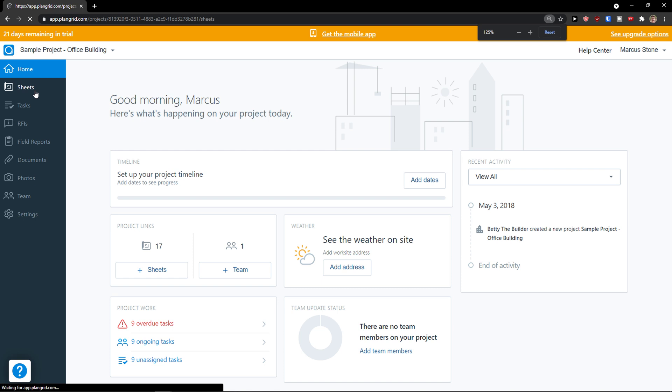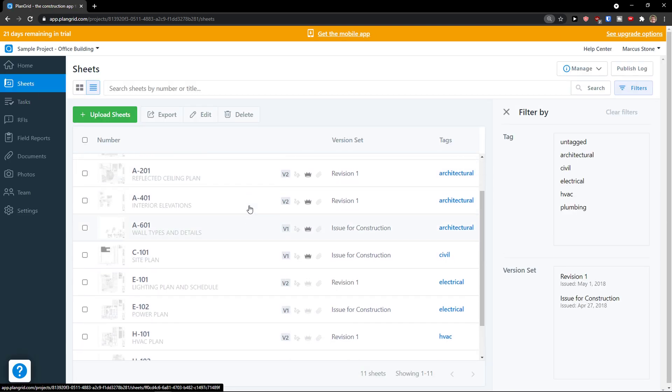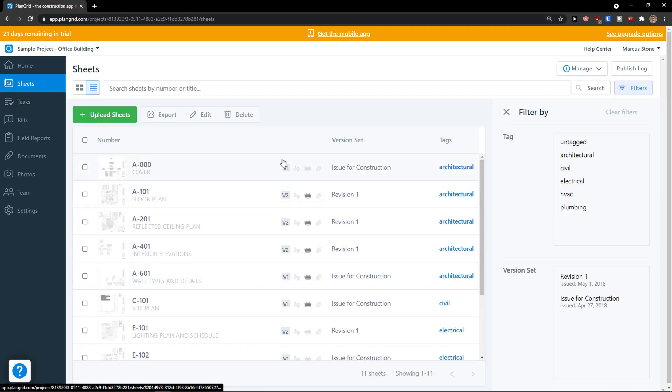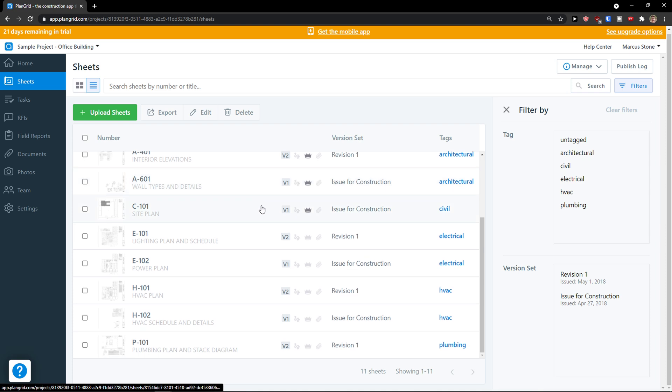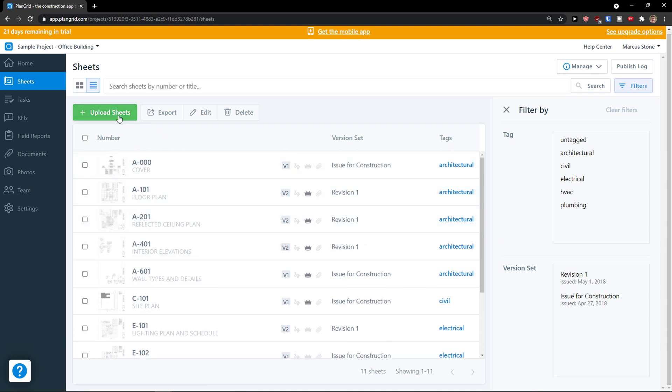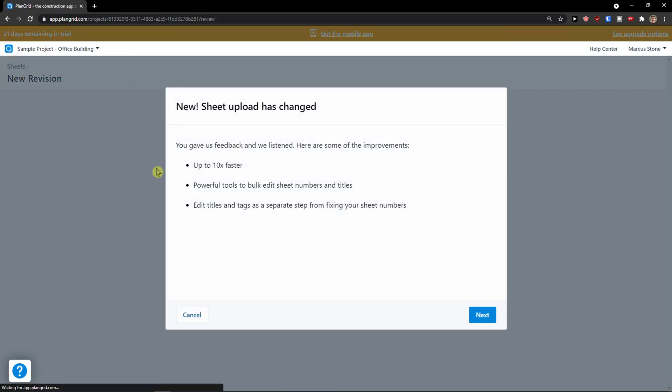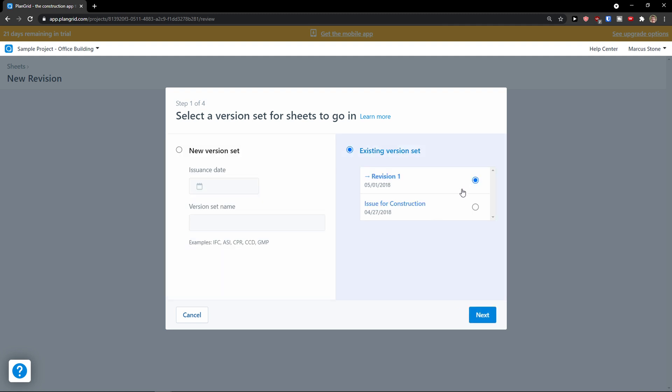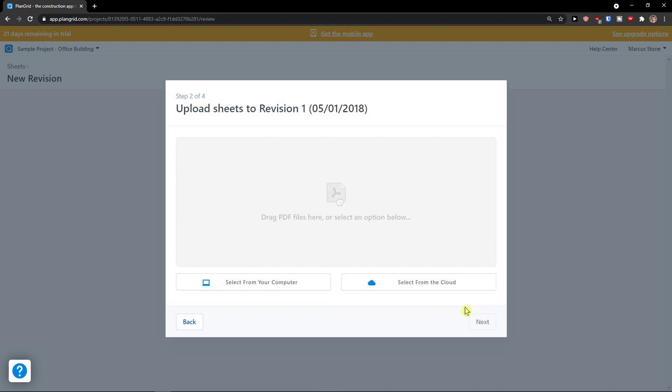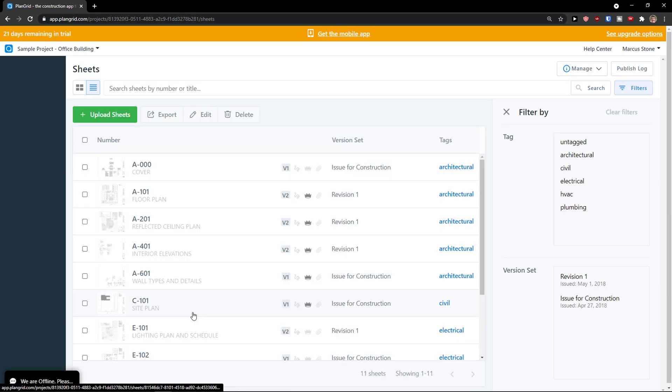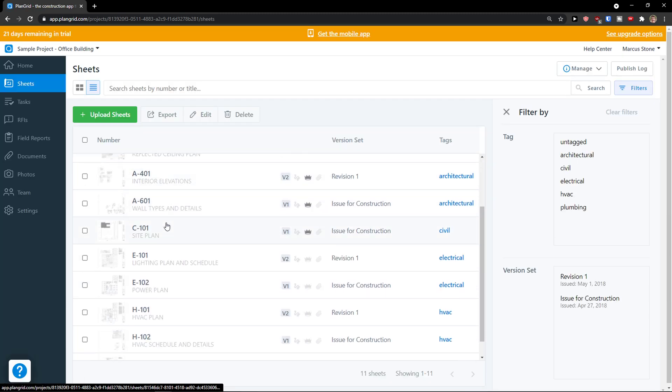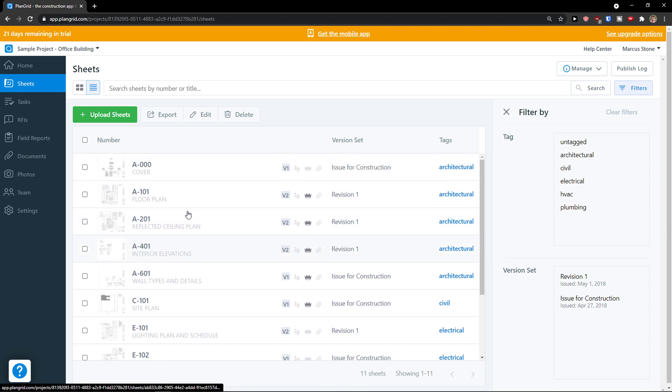First thing first, sheets. This is the most important thing of whole PlanGrid. On sheets you can upload your own. You're going to have issue dates, version, set name and then existing version next and you just upload it. This is how you upload the sheets if you have them.